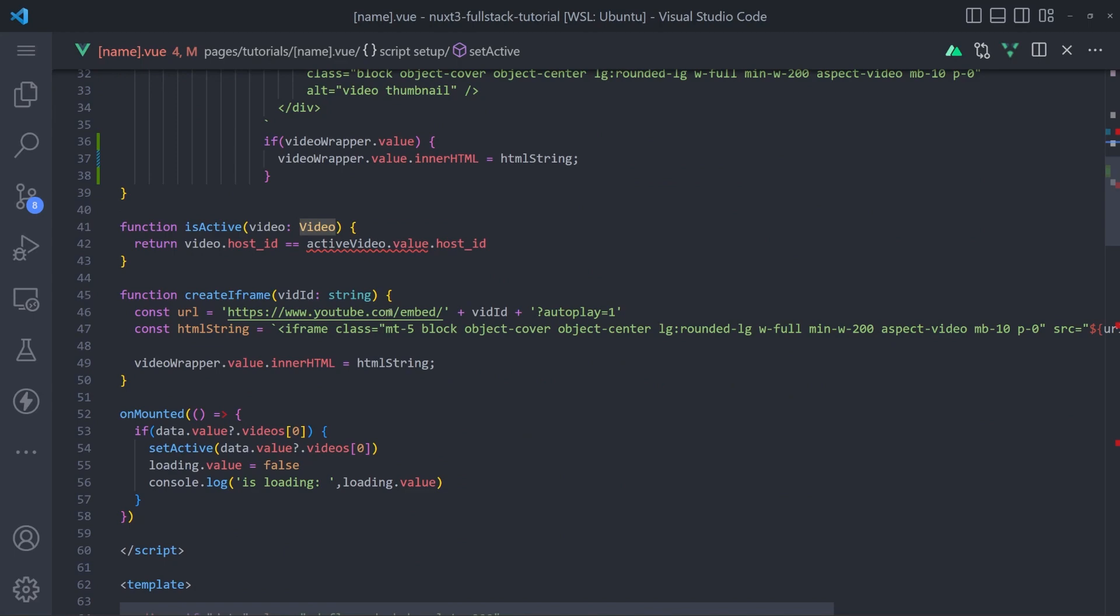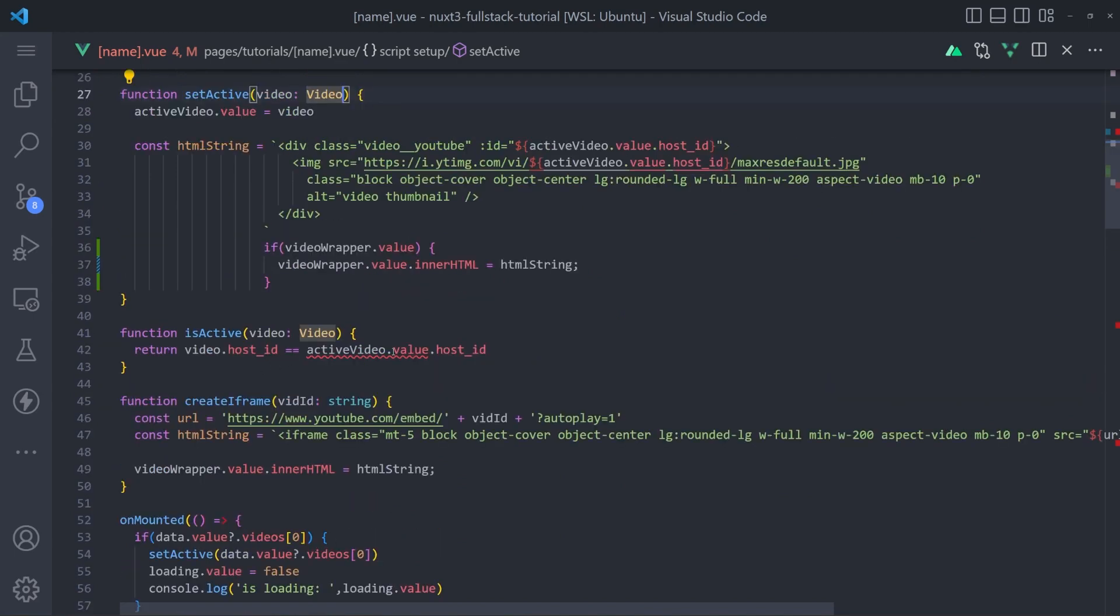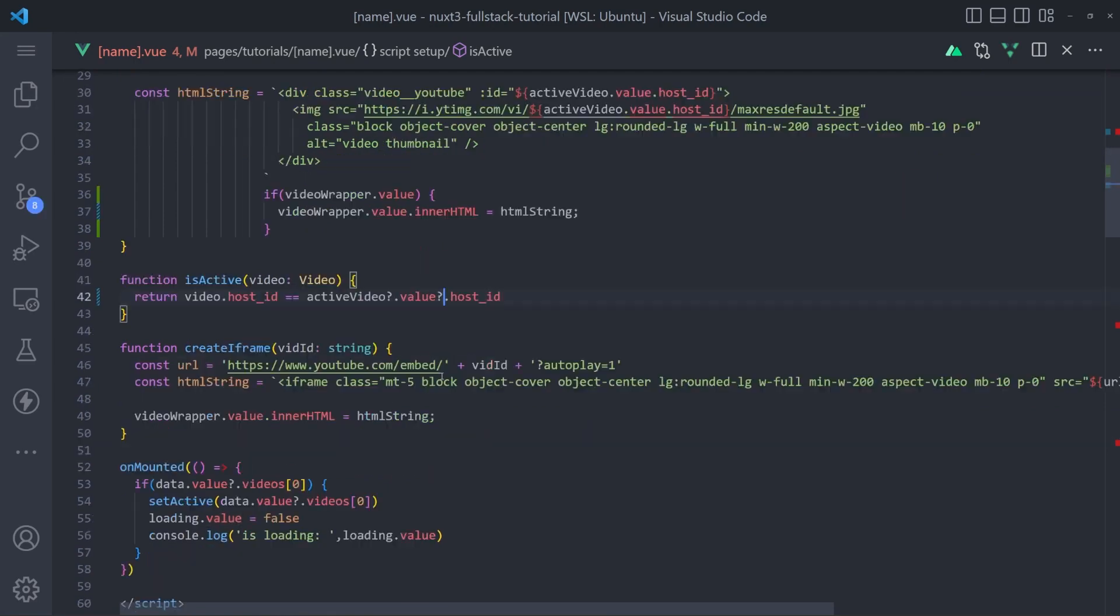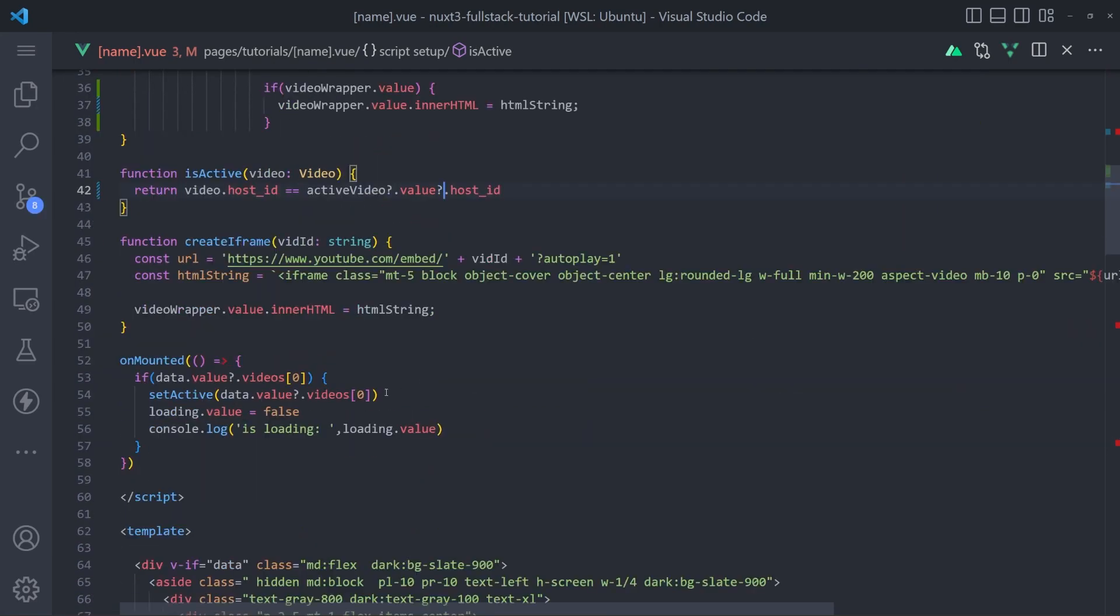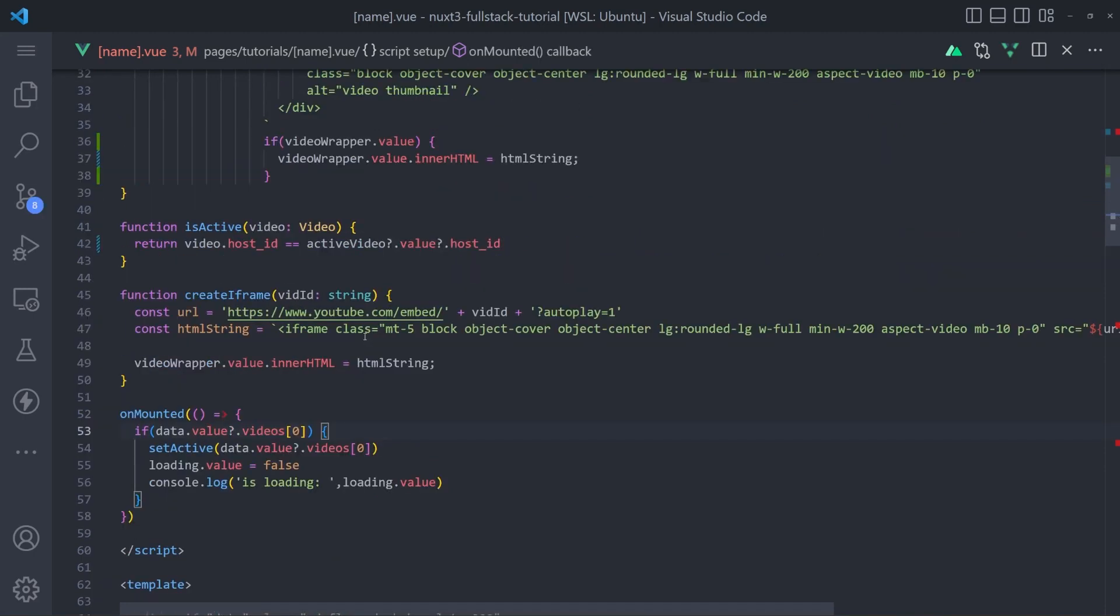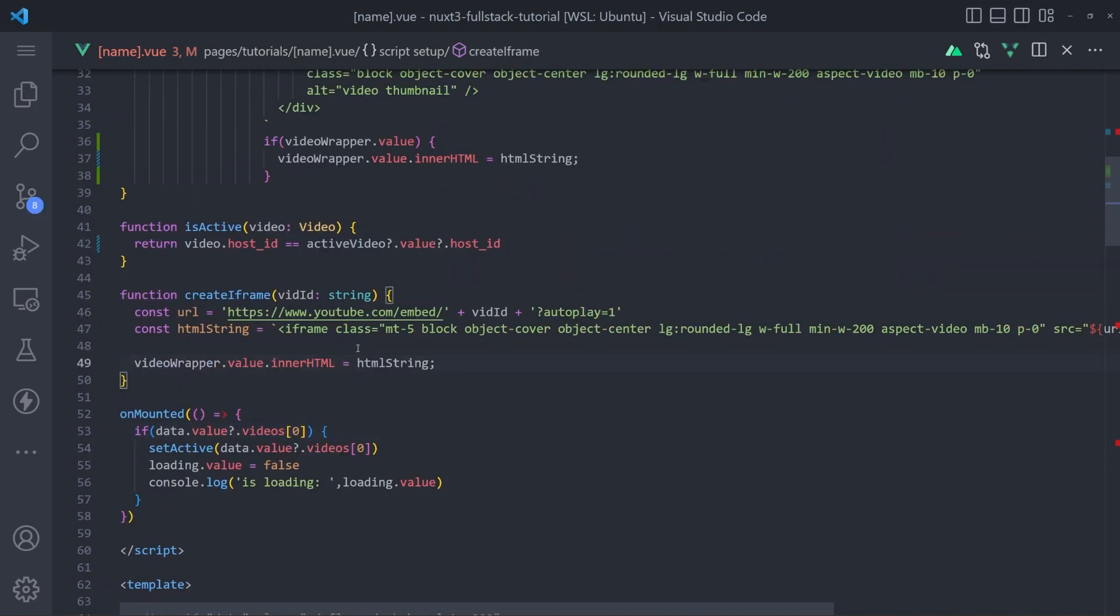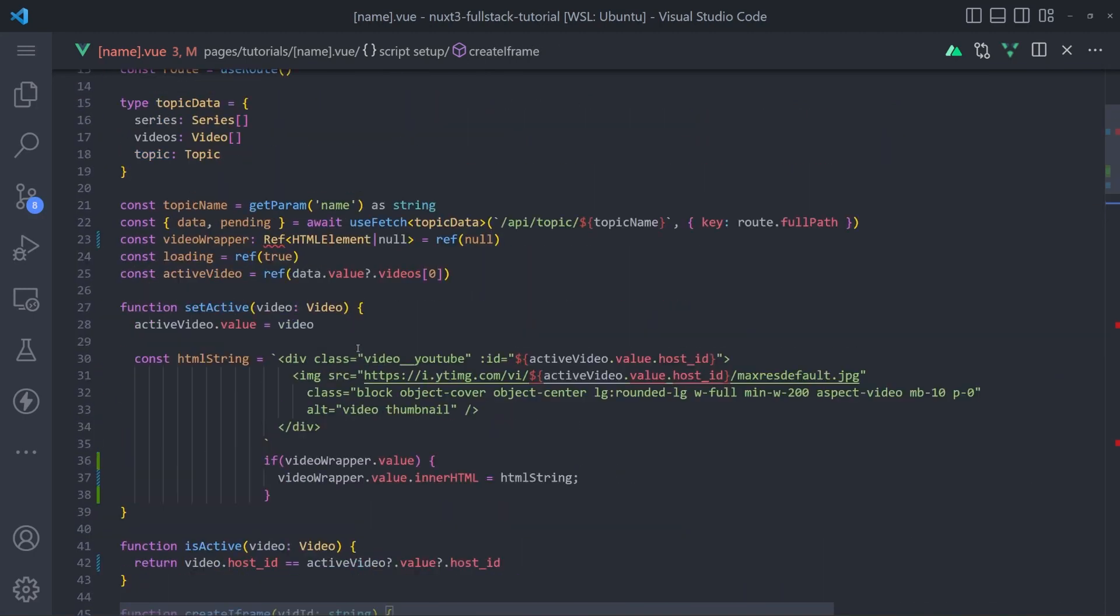And it does. And it looks like here we just want to do the null check. And surprisingly, that does not throw the same error. Let's see why.